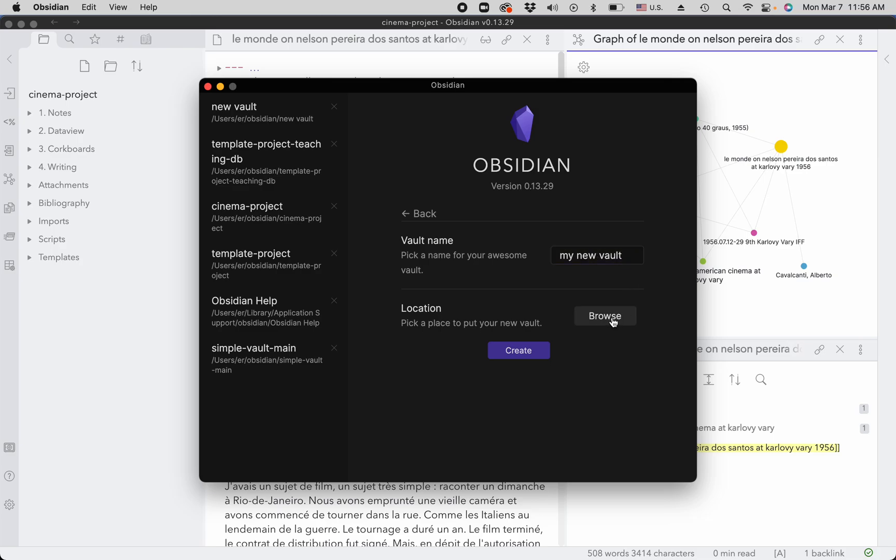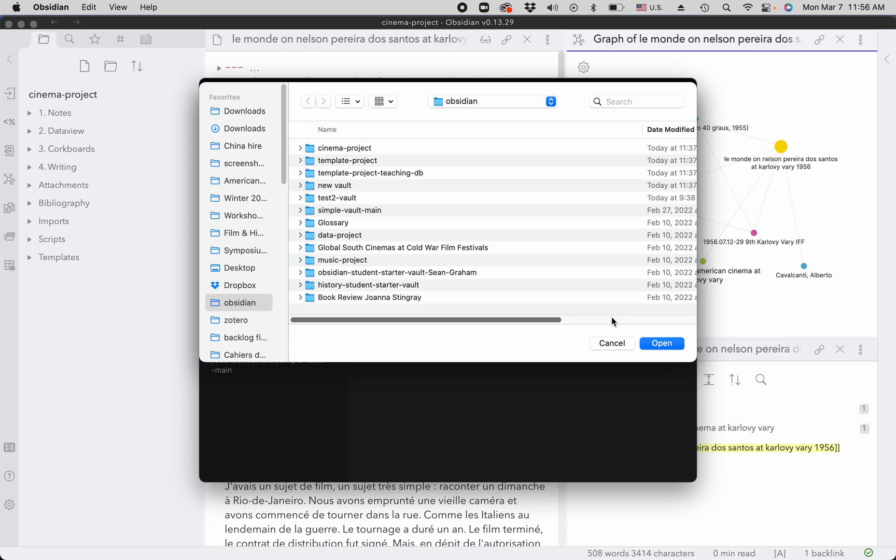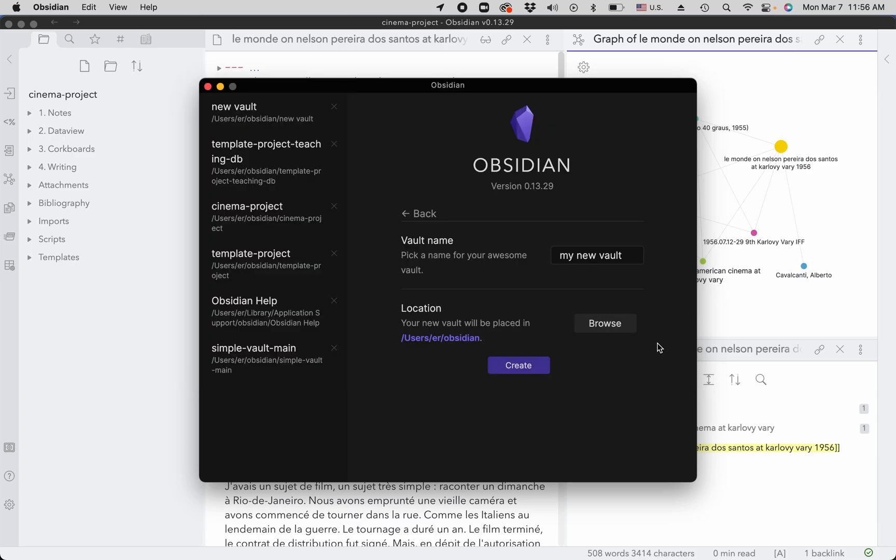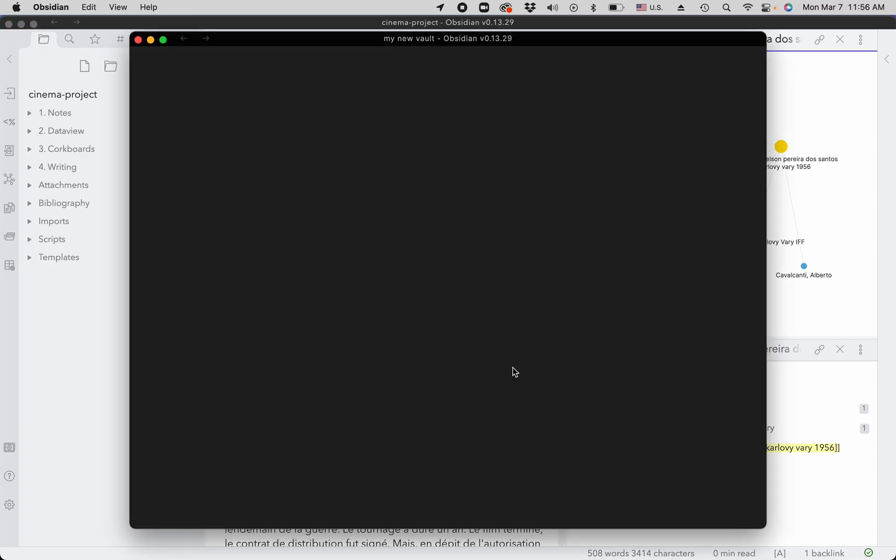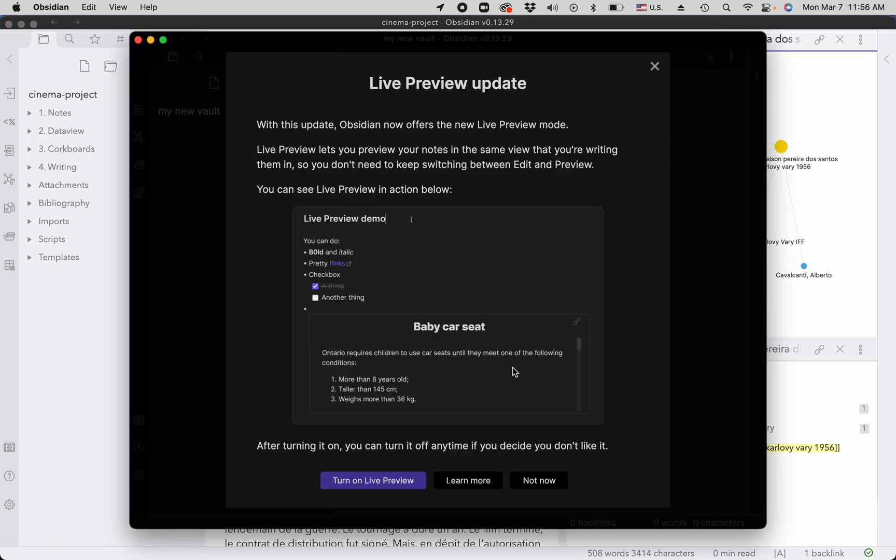You look for location and it has to be in the obsidian folder where all of your vaults are located. Click open and then click create and then you're done.